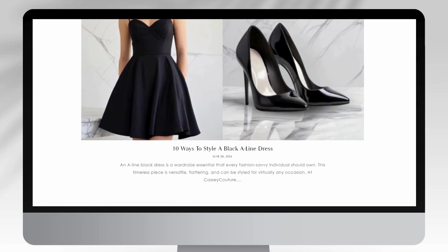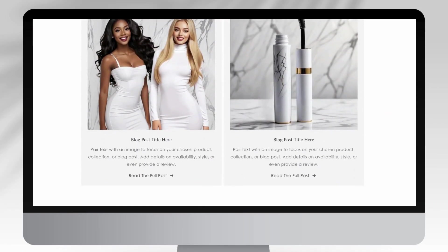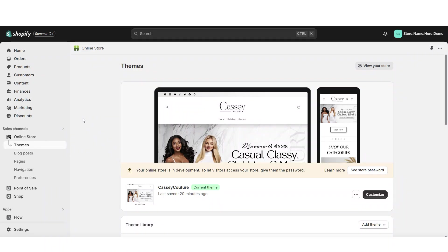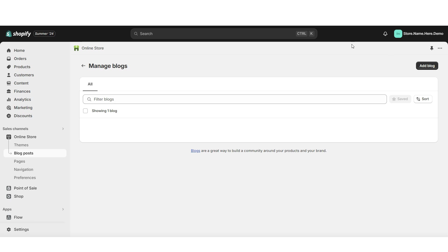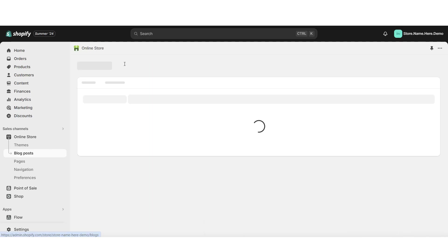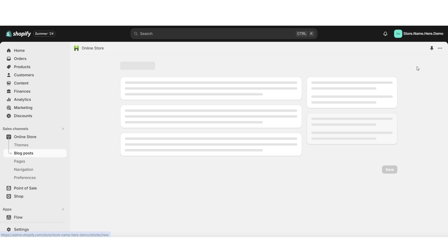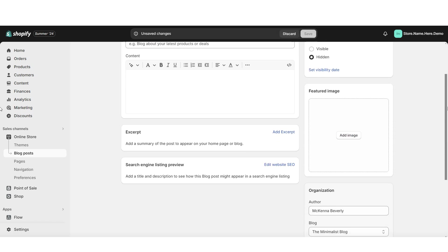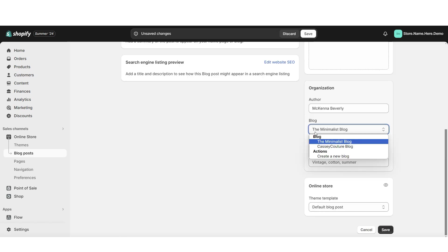I'm going to break down how you can create a blog and a blog post, then show you how to add a featured section on the homepage to promote your blog. To get started here on Shopify, open your website, click online store, then click blog posts. Click manage blogs to create a new blog, then click the arrows back and click add blog posts. This is the page where you can start customizing your blog post content.